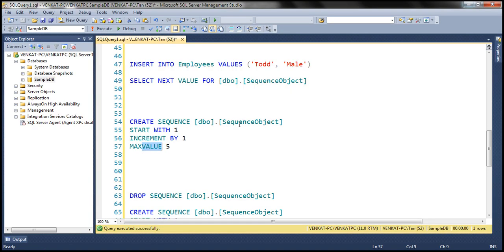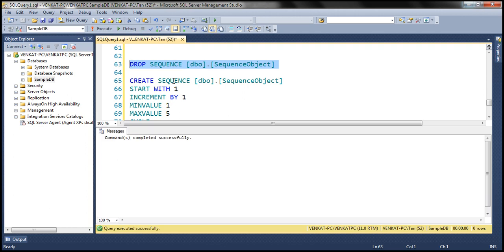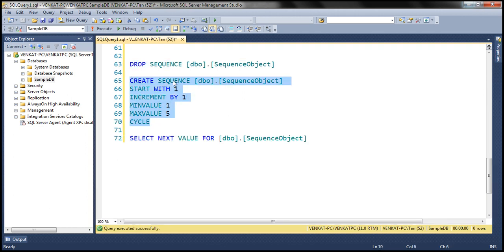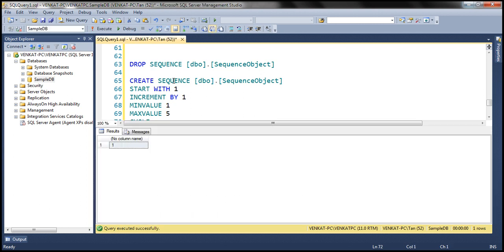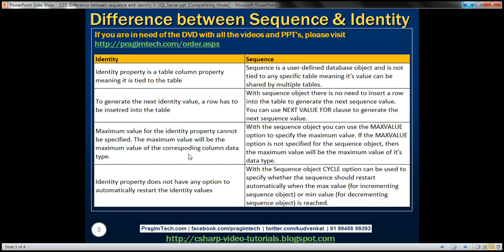Looking at the CREATE SEQUENCE statement, notice we're using the CYCLE option. We're starting with one, incrementing by one, and the max value is five. So when the max value is reached, since we used the CYCLE option, it will automatically restart at the minimum value, which is one. Let's drop the existing sequence object and create this new one with the CYCLE option. As we reach the maximum value — one, two, three, four, five — when we ask for the next value again, it automatically restarts at the minimum value. We don't have that kind of option with the identity property.